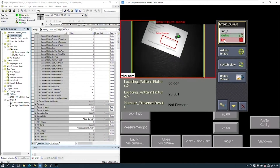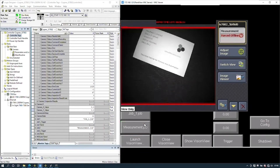The same applies for switching to the Measurement job — the camera does go offline for a moment, then it changes to the Measurement job and comes back online. There is a delay where the camera is not operational between job changes.